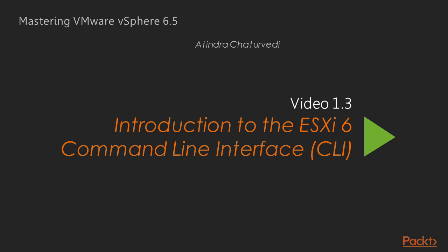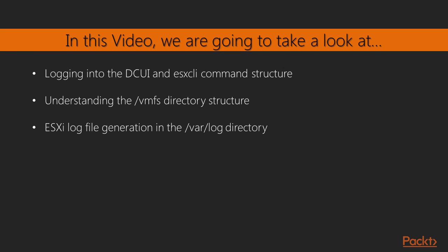Hello, in the previous video, we did an introduction to the course and an introduction to ESXi version 6.5. In this video, I will introduce you to ESXi 6.5 based command line interface, the CLI.